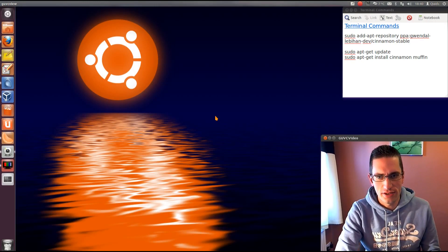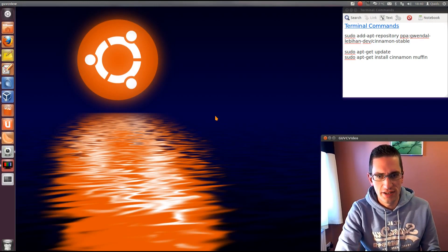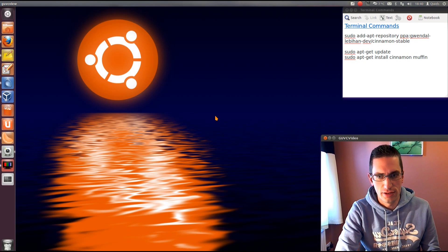Alright everyone, in this video I'll be showing you how to install the Cinnamon desktop in Ubuntu 12.04.